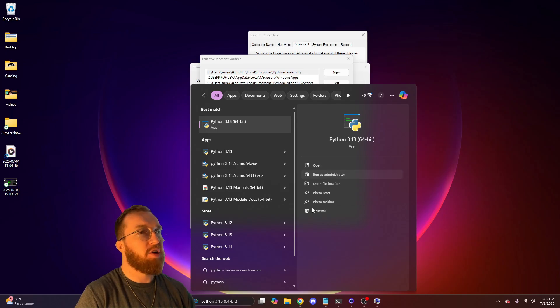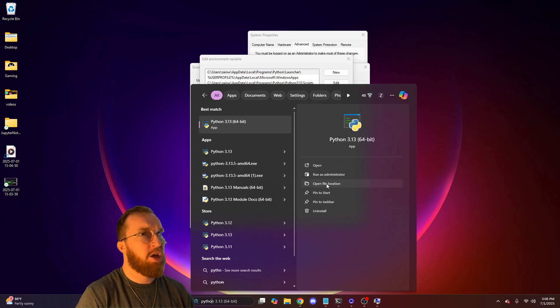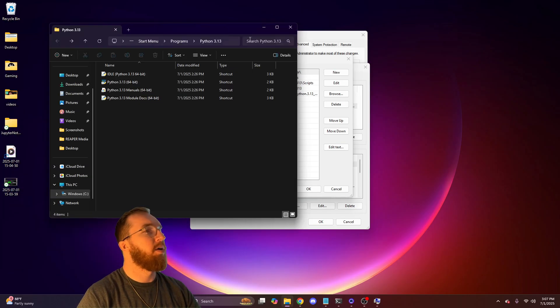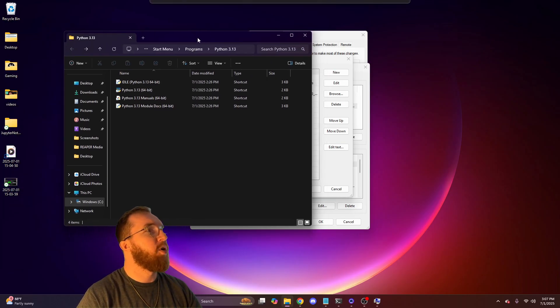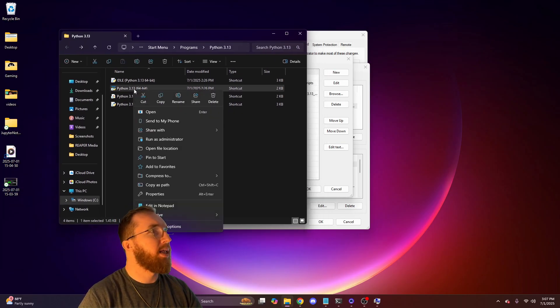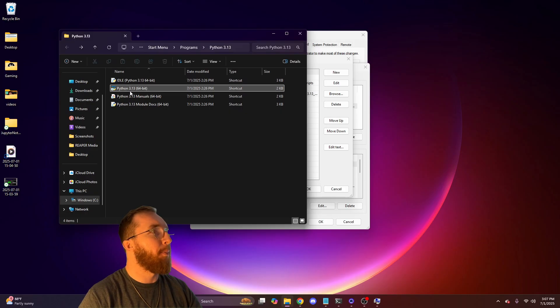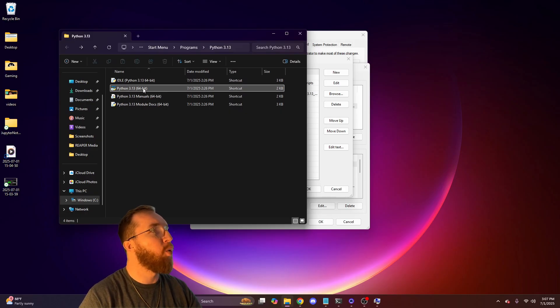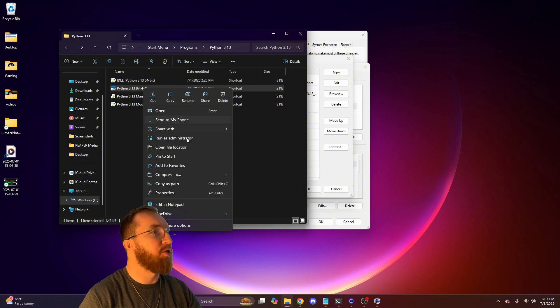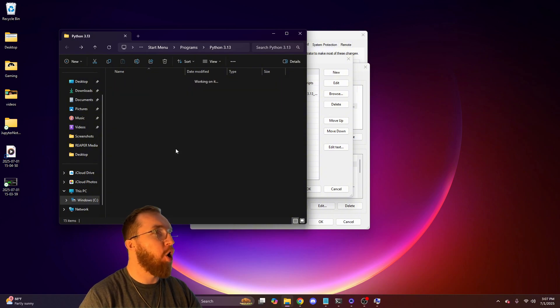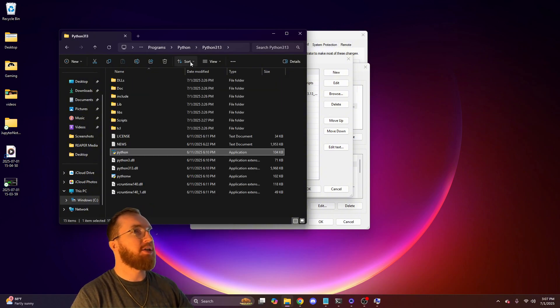This opens up on the right side. You'll click on open file location. And after you open that up, you'll right click this Python here. It's the blue and yellow one. It has no white background or anything like that. You'll right click it and go to open file location.